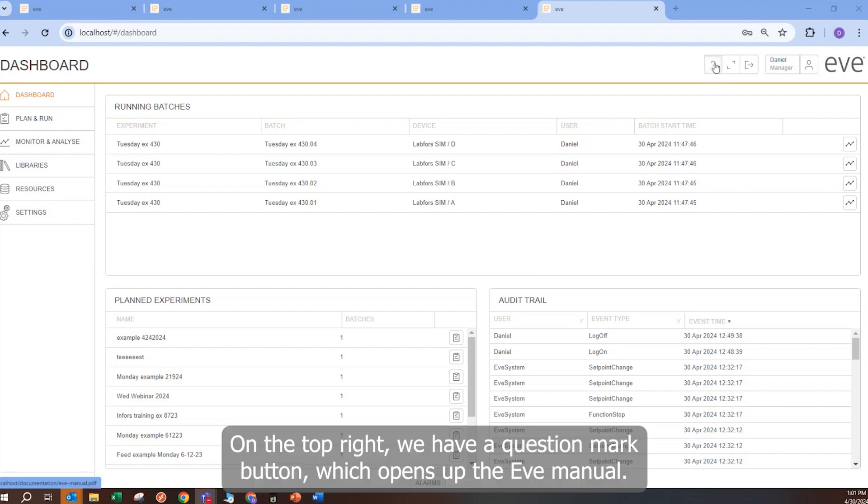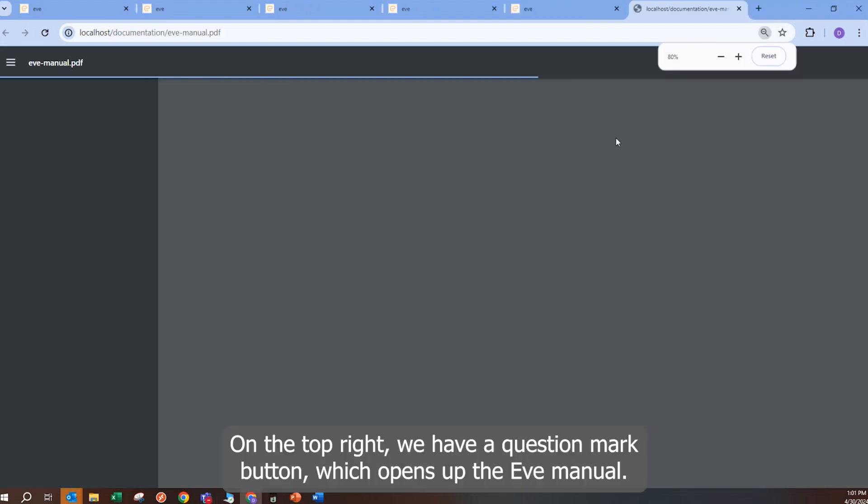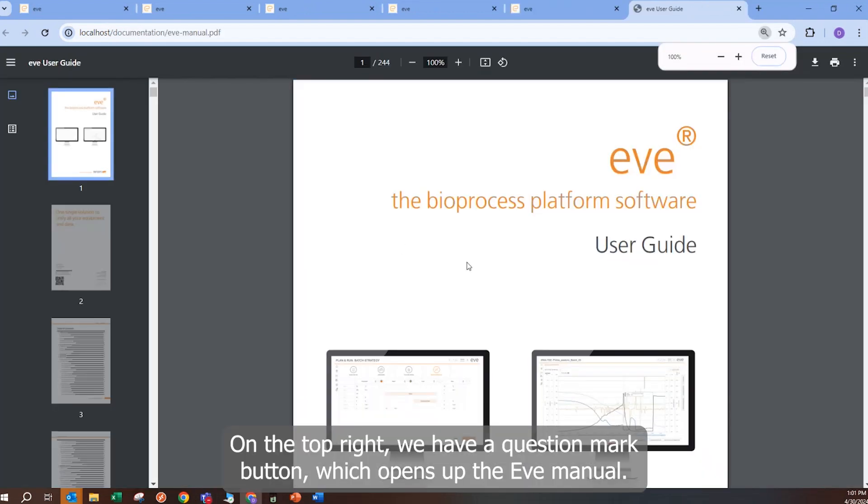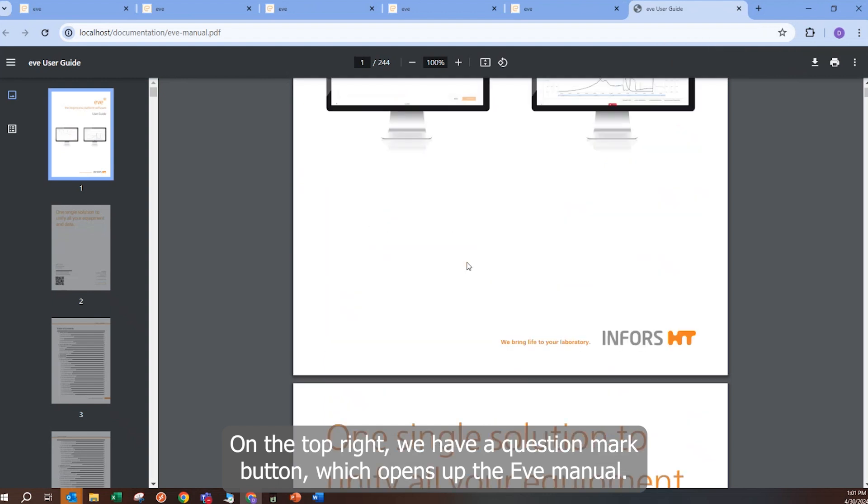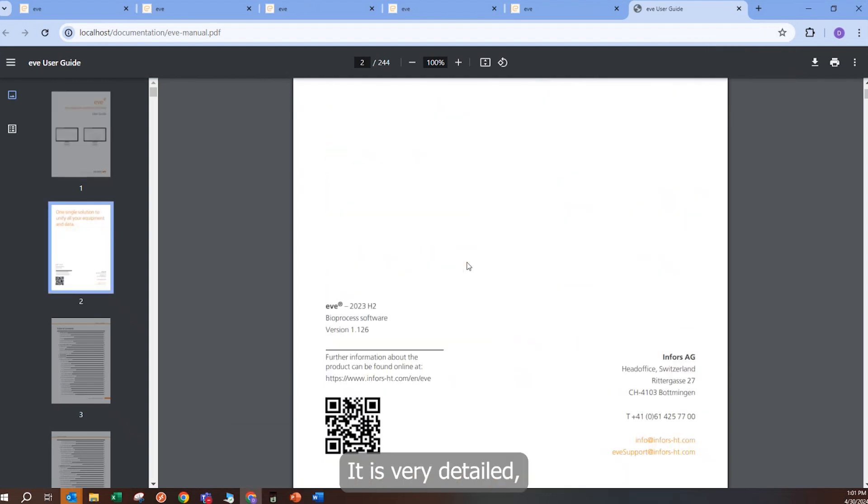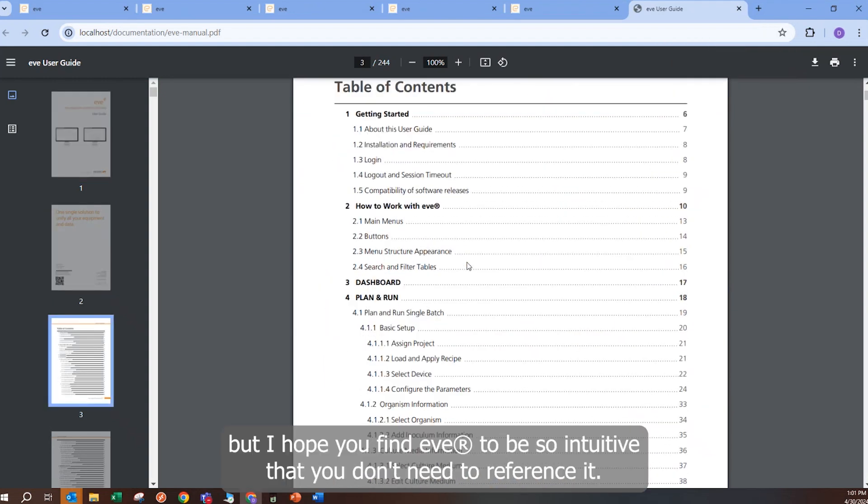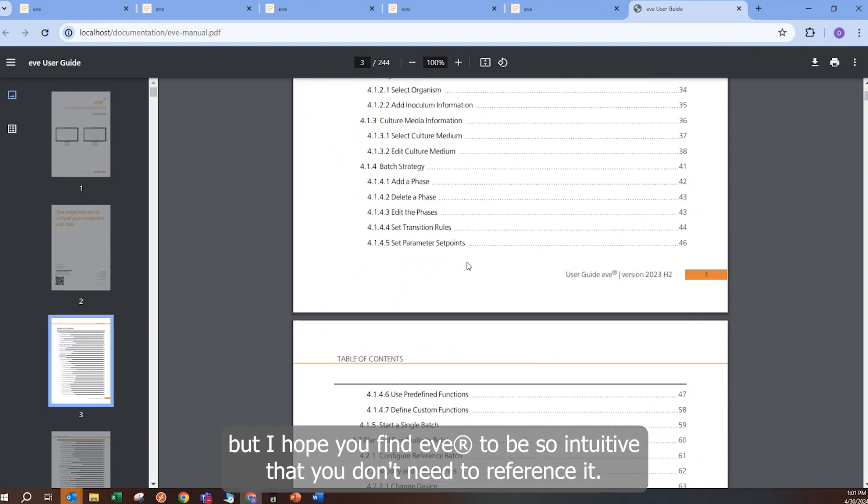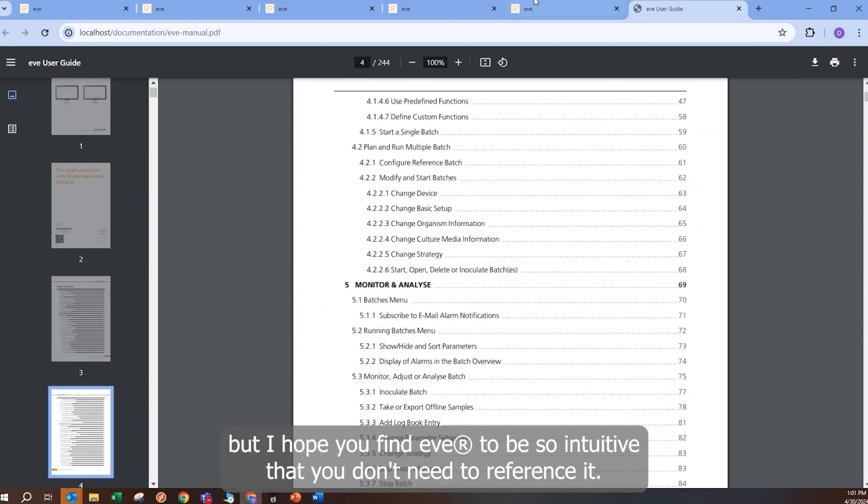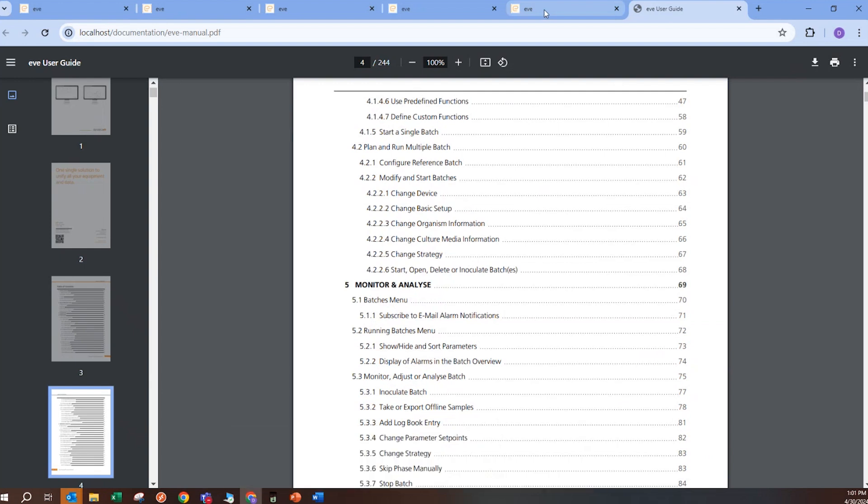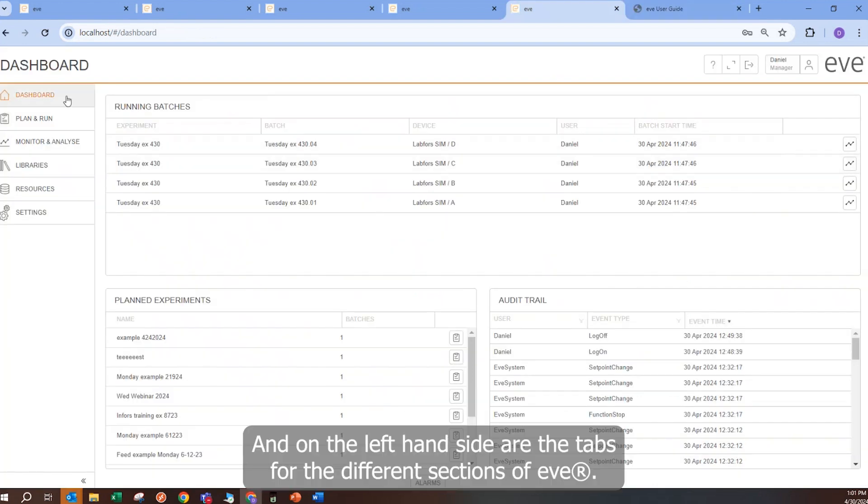On the top right, we have a question mark button, which opens up the EVE manual. It is very detailed, but I hope you find EVE to be so intuitive that you don't need to reference it. On the left hand side are the tabs for the different sections of EVE.